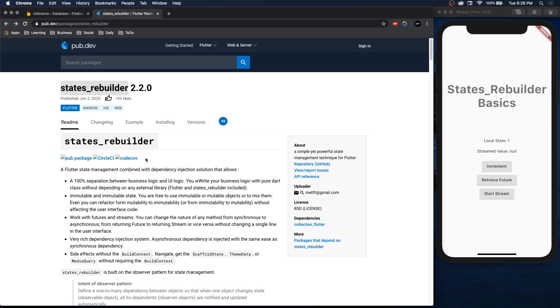What's up everybody, welcome to the Amateur Coder channel. Today we're going to be looking at States Rebuilder and whether it is the best state management solution out there.